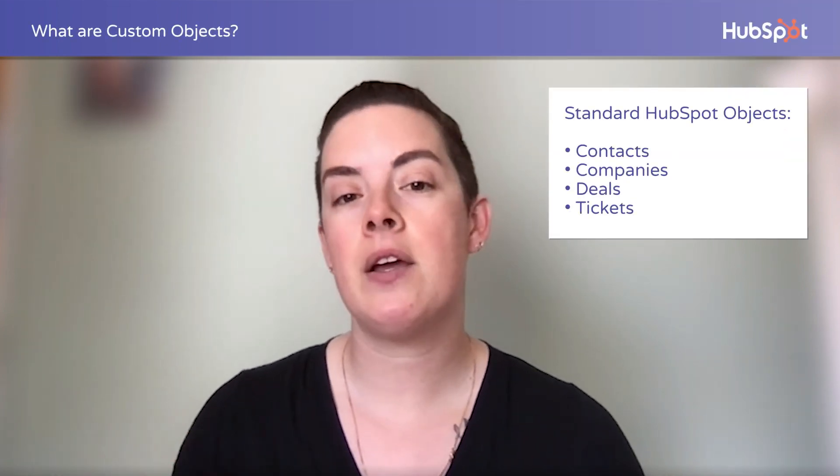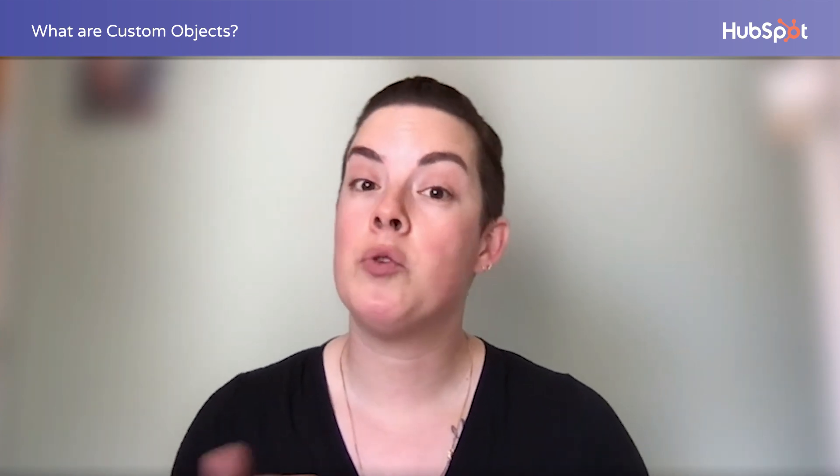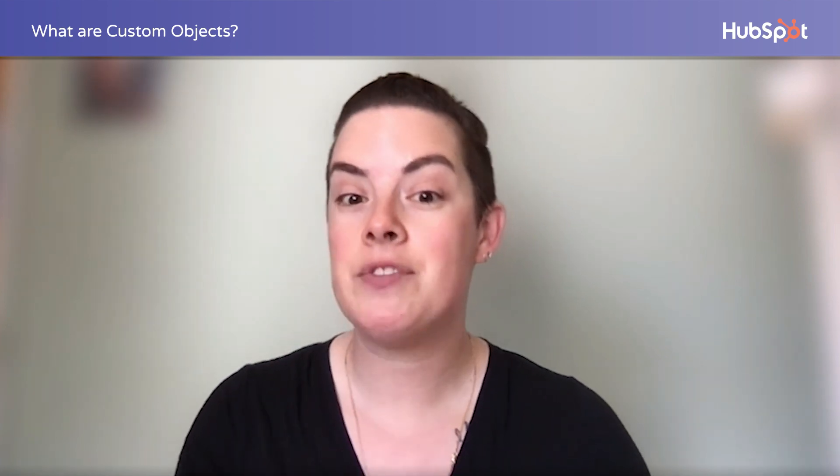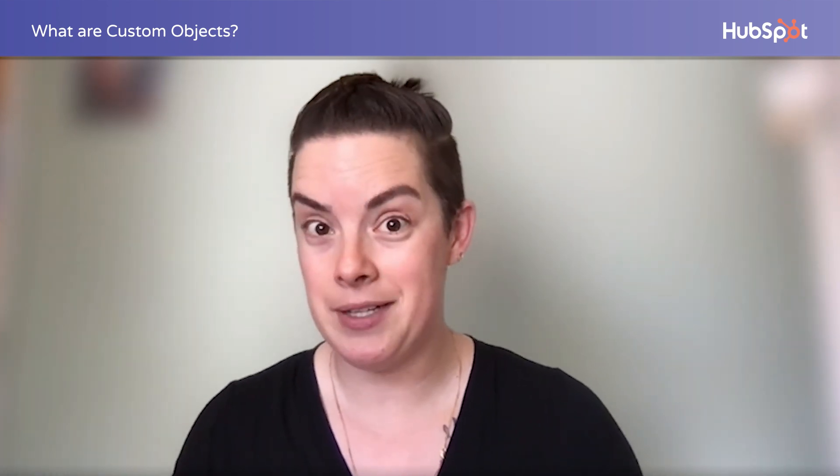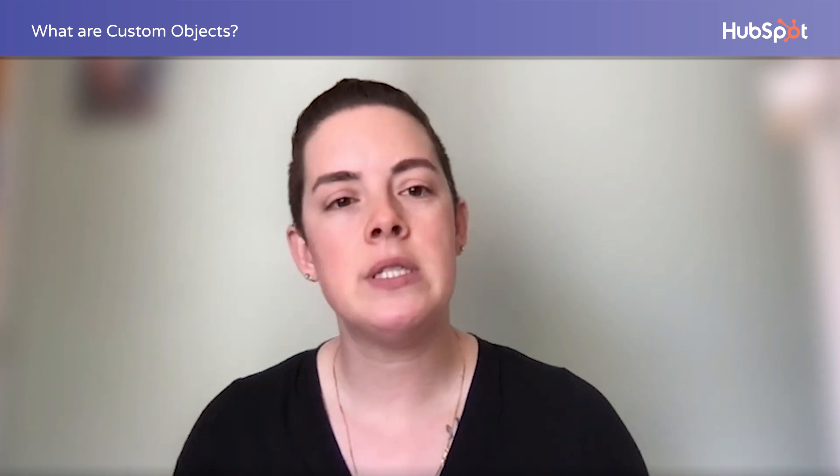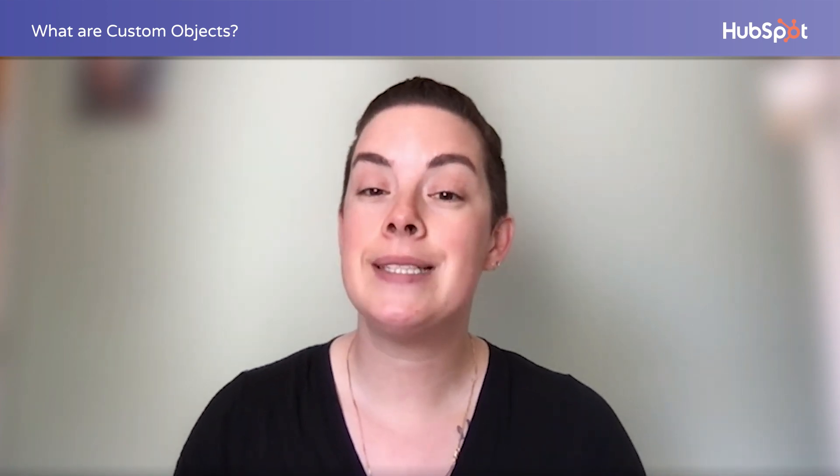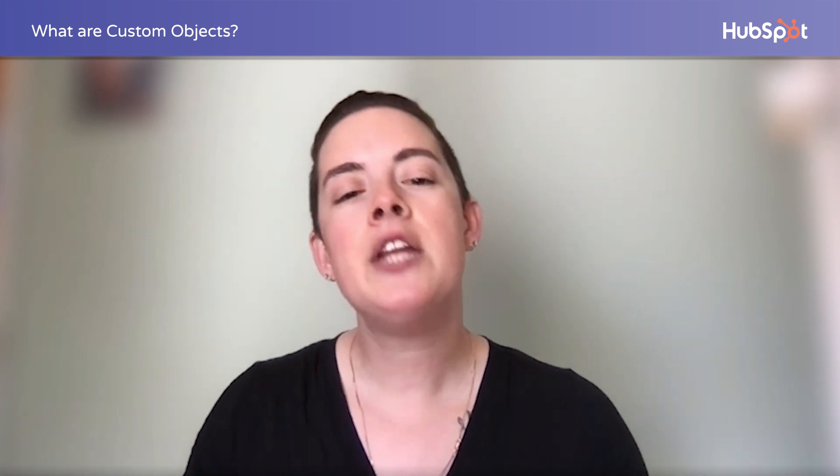Custom objects are additional unique objects you can create outside of the standard contact, company, deal, and ticket objects. Creating a custom object is easier than ever with a wizard built right into the CRM. For all you veterans, you don't have to build the object schema in the developer docs anymore. No code is necessary with building a custom object. Custom object properties can trigger workflows just like standard objects, and you can report on custom objects in a similar way.